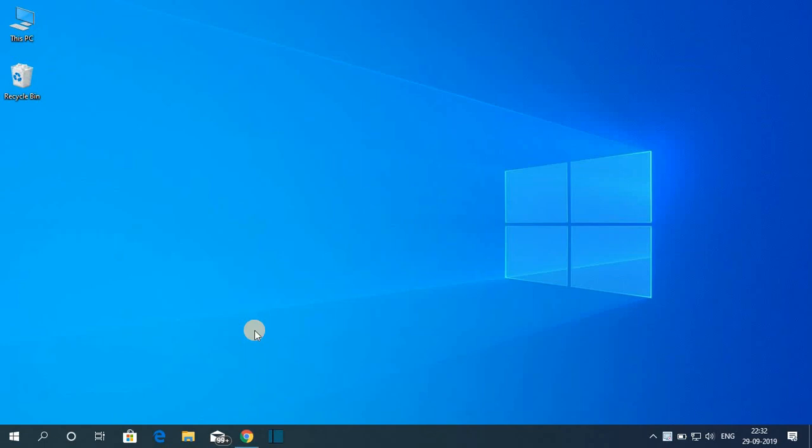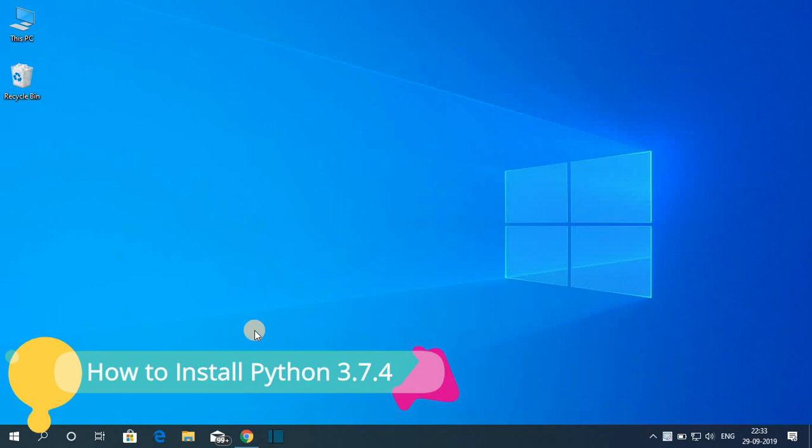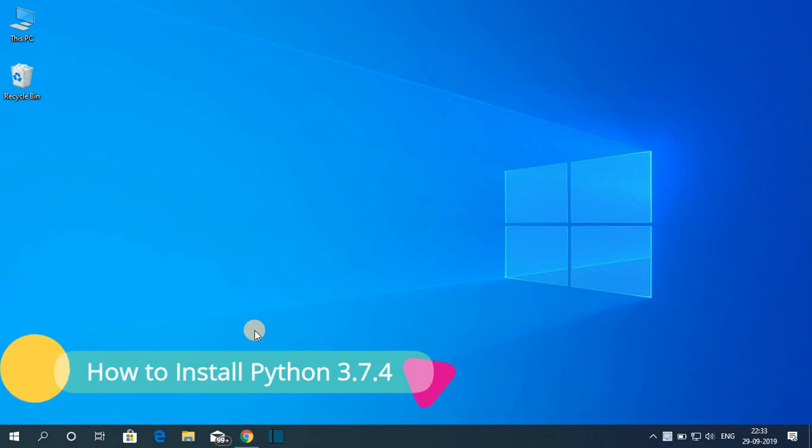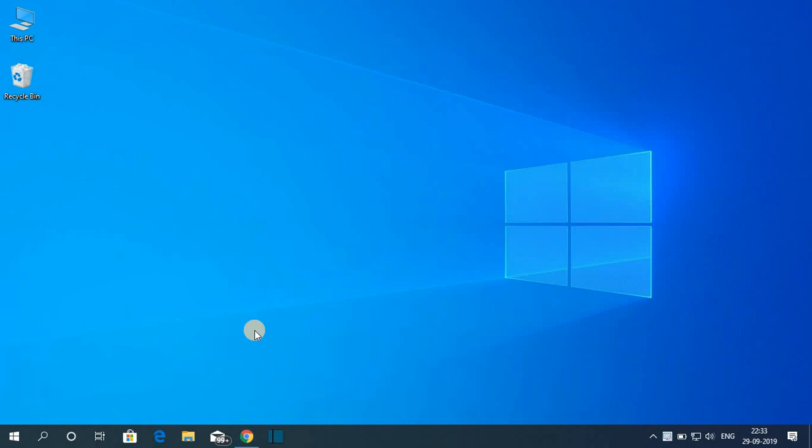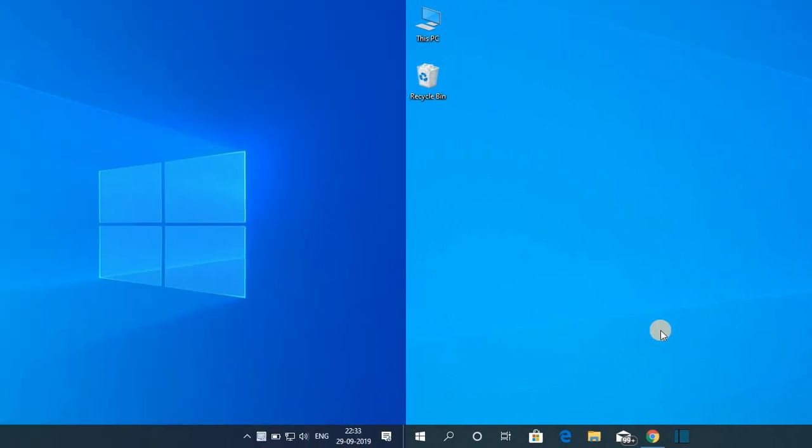Hello everyone, I am back with another video. In this video, we are going to discuss how we can download and install the latest version of Python on Windows 10. So that's been said, let's get started.